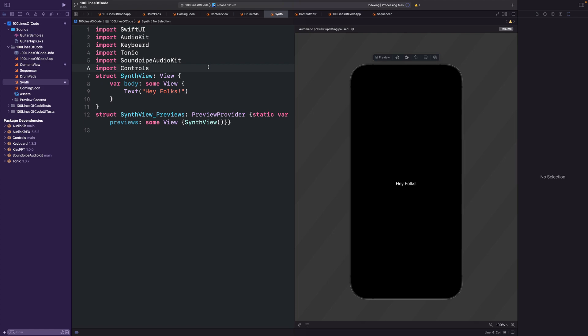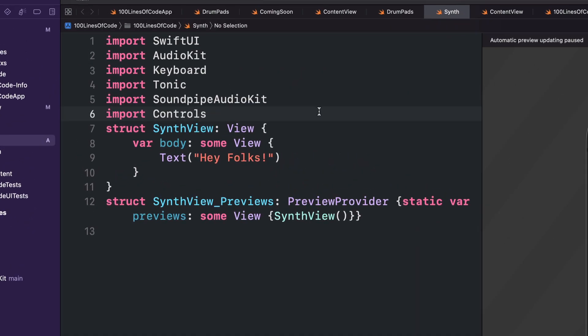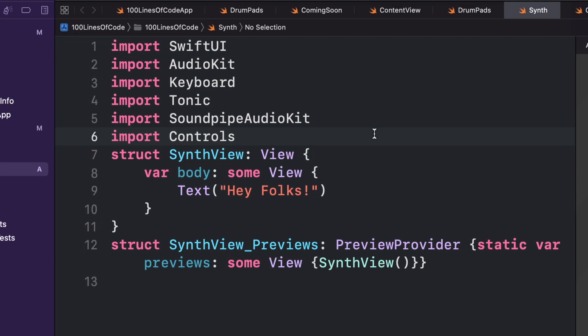Let's see how far we can get with this one. To start, I've imported some extra libraries this time: Keyboard and Tonic for the keyboard, Soundpipe Audio Kit for the oscillators and effects, and controls for the knobs.